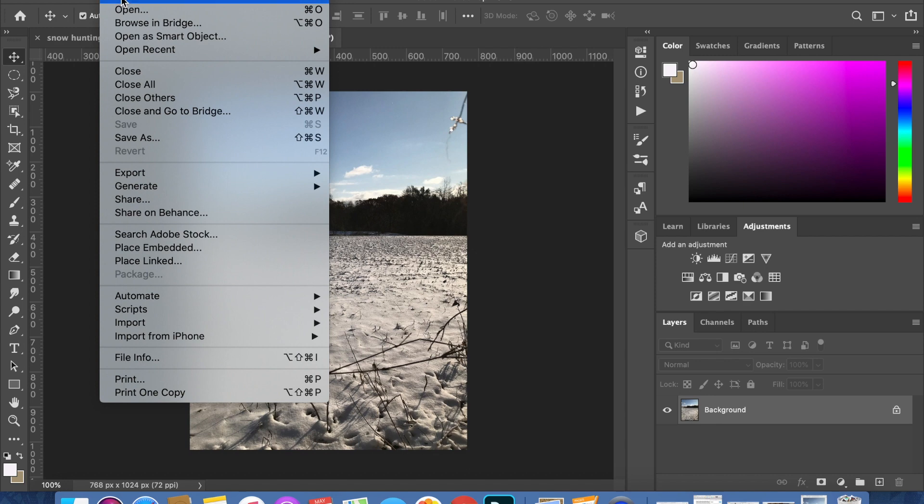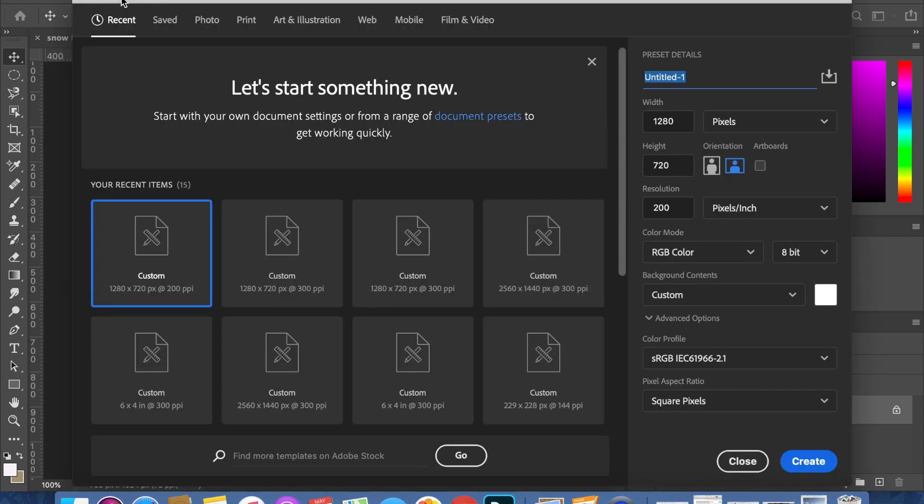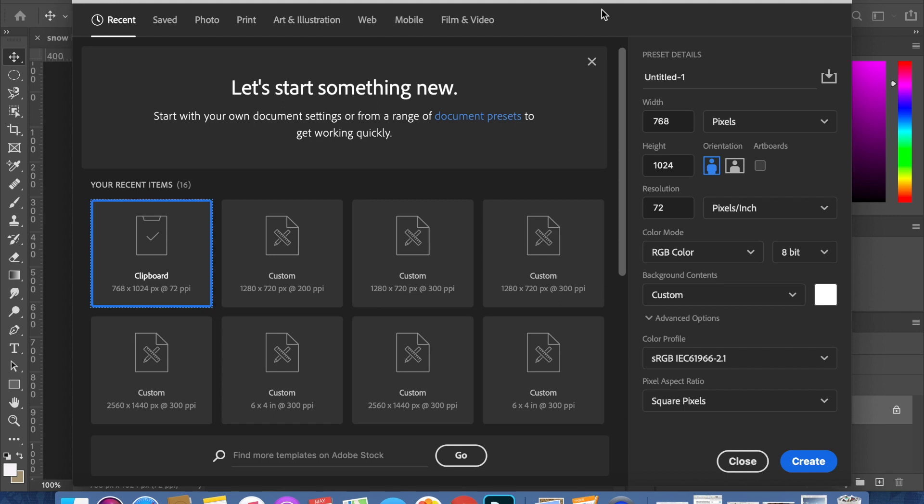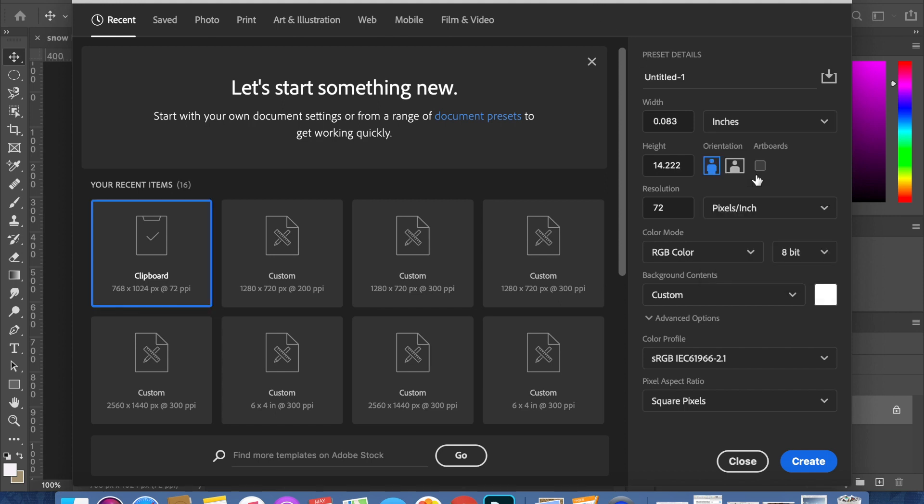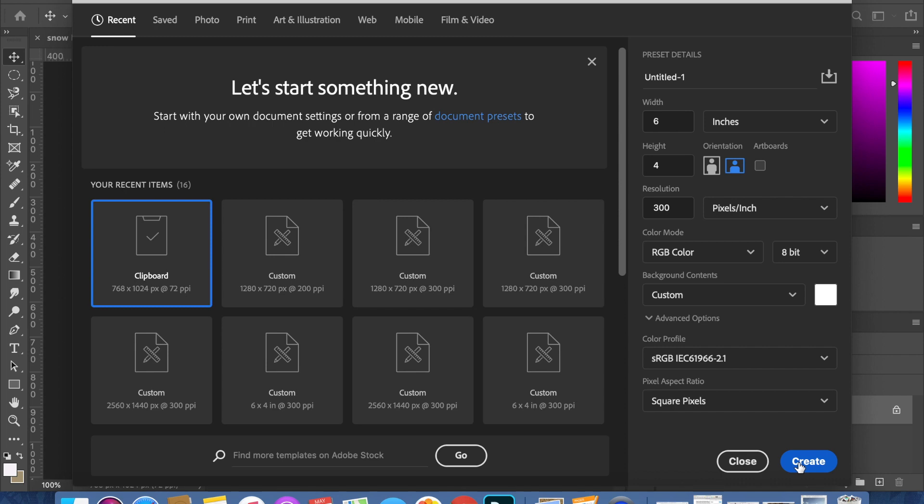Once my two photos are open, under File, I'm going to choose New in order to create a blank canvas. Once that option opens, I'm going to make the size—you do need to put the size the way you want it. So I'm going to have it six inches wide by four inches in height, and I'm going to choose the orientation as landscape. I'm also going to change the resolution to 300 so that I get just a much better quality resolution on this. So now I'll choose Create.